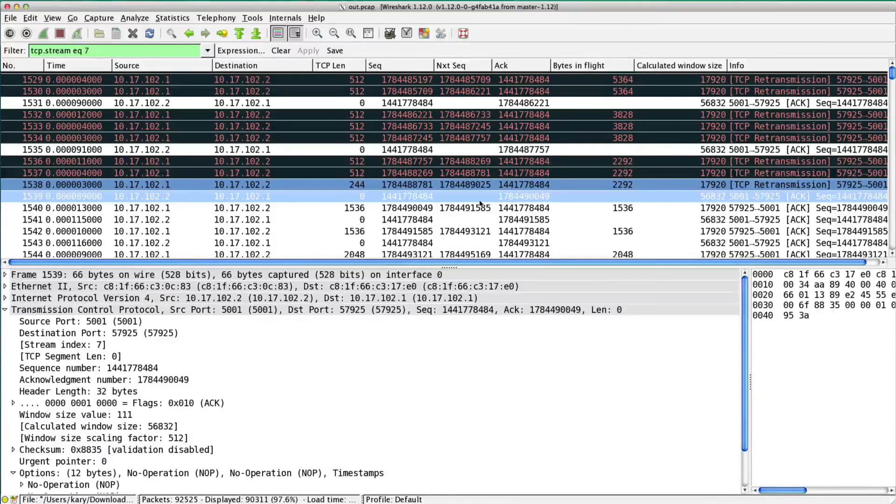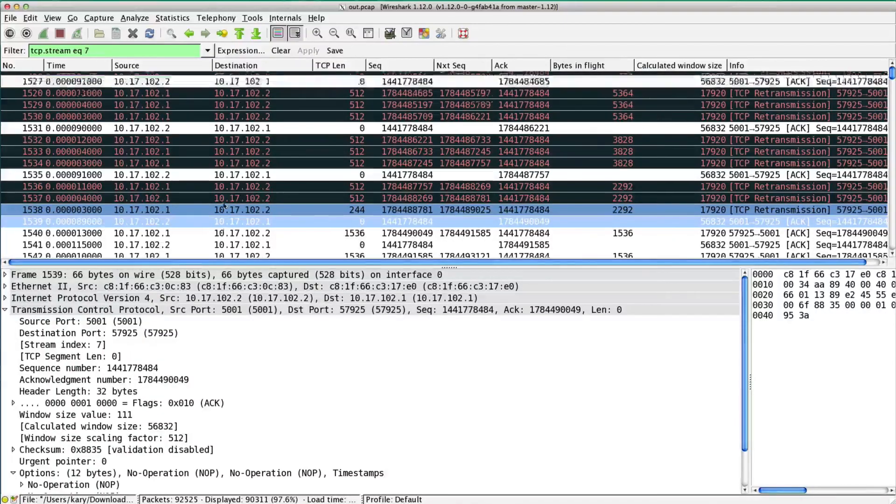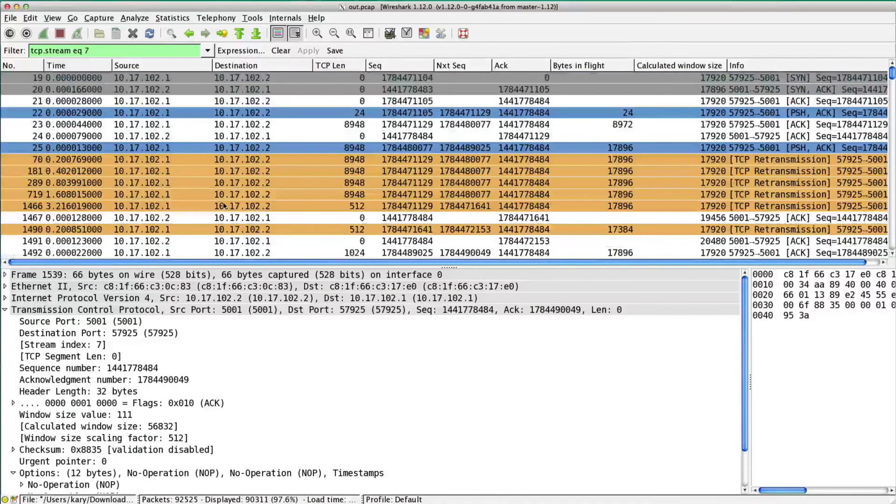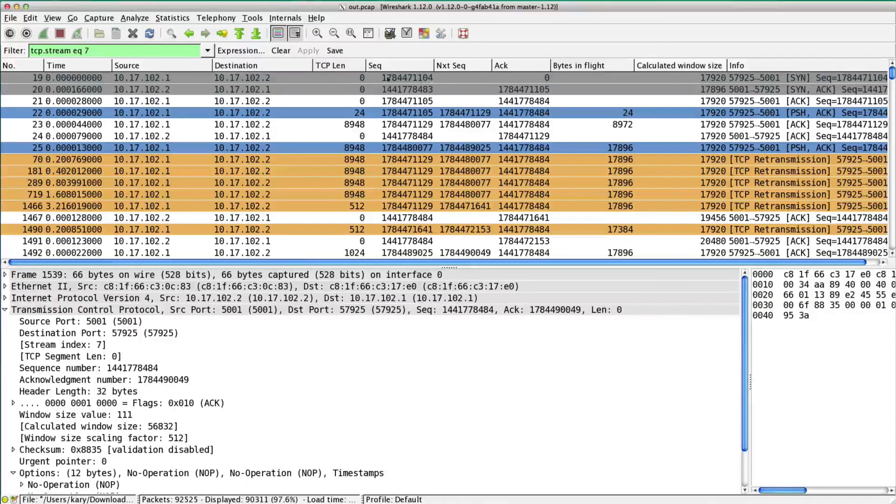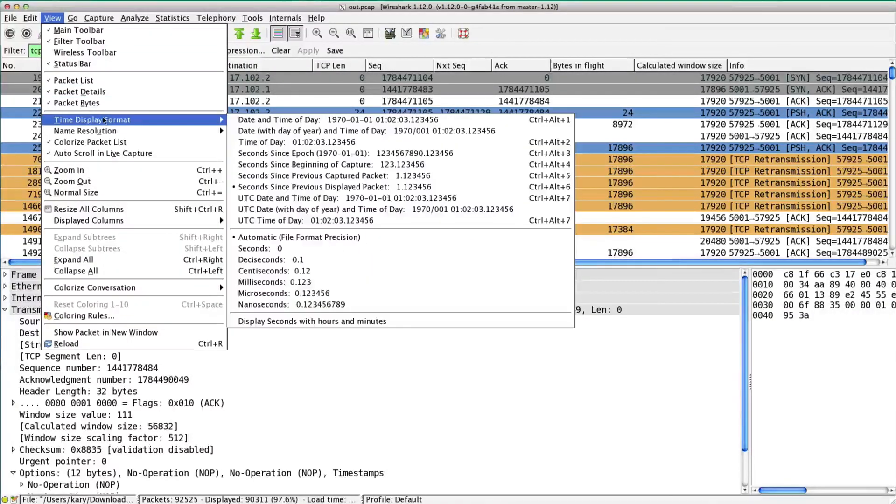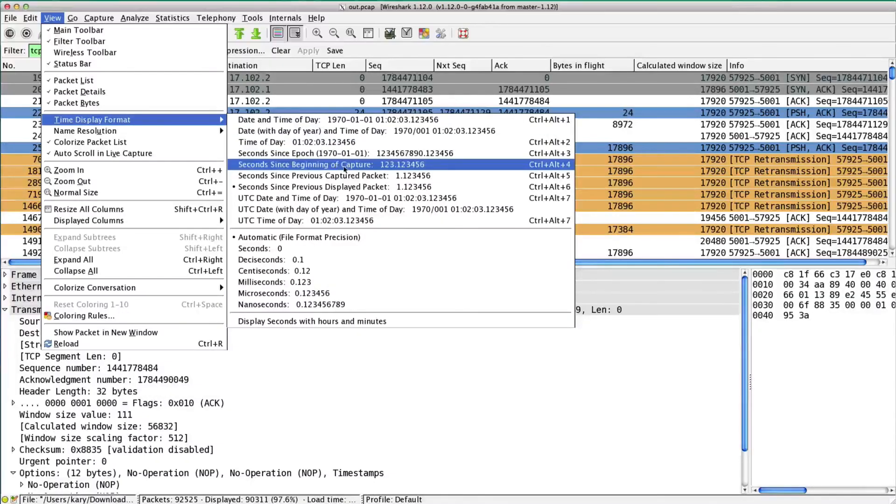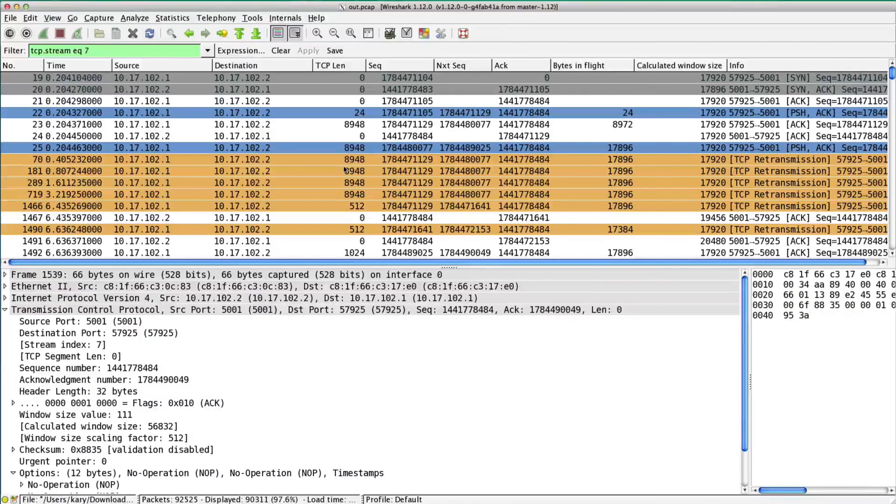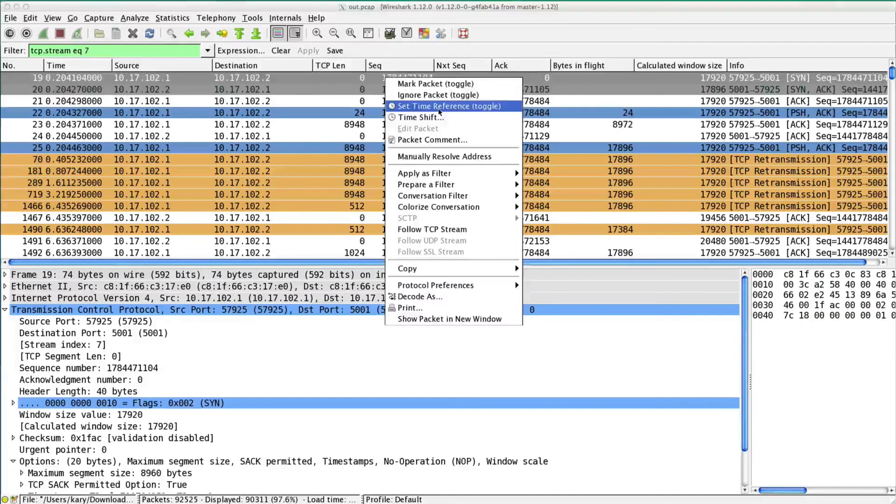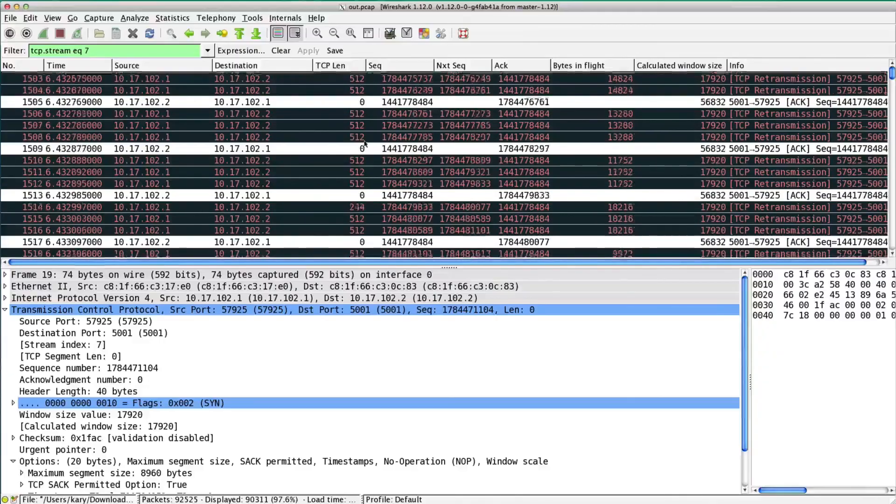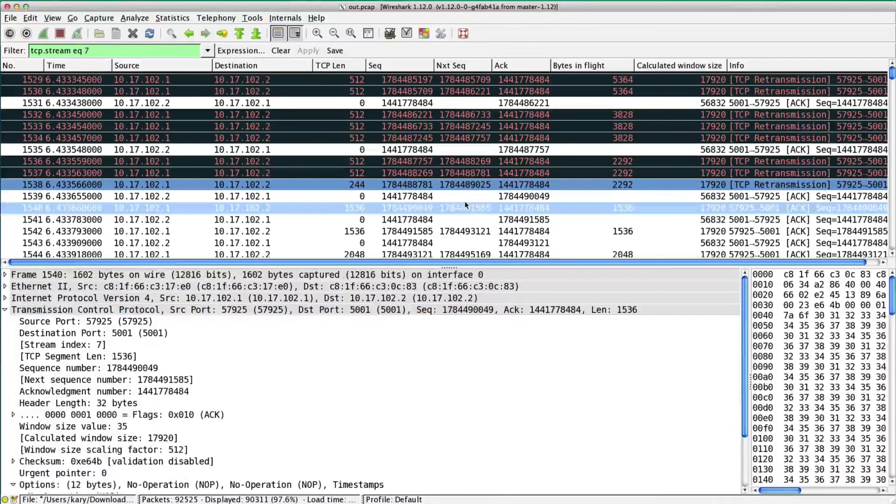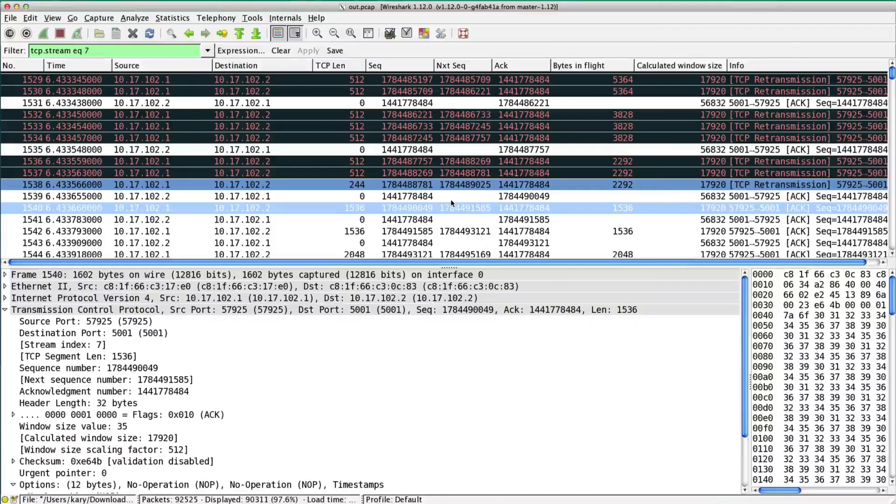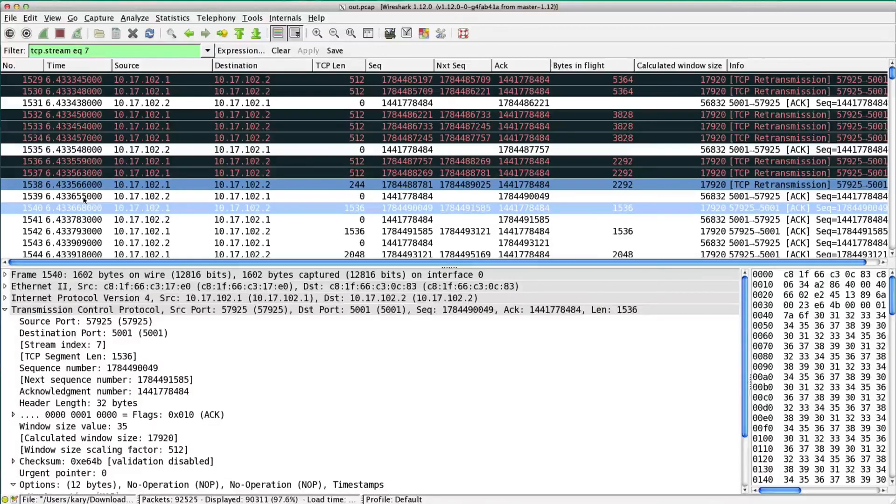Let's find out how long that took. Let's change this to View, Time Display Format, time since beginning of capture. Let's set a time reference on this particular connection. After we tried to send huge packets, jumbo frames that didn't get through, we chop them up in little 512-byte packets and send all that data. It takes right at almost 6.5 seconds to do it.